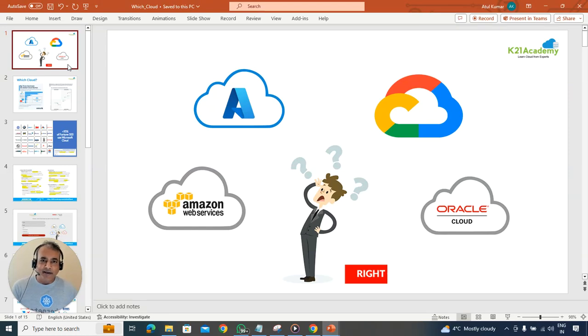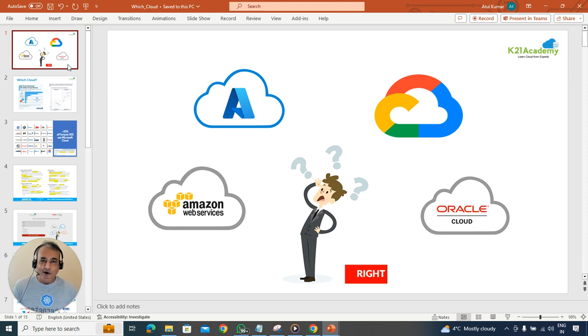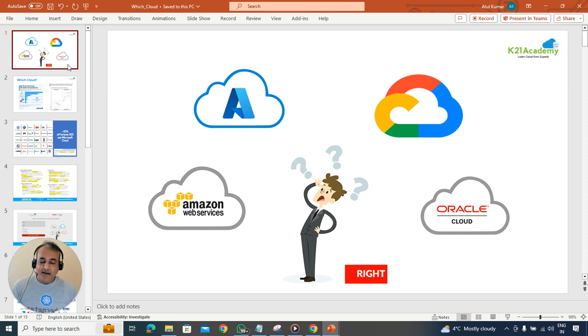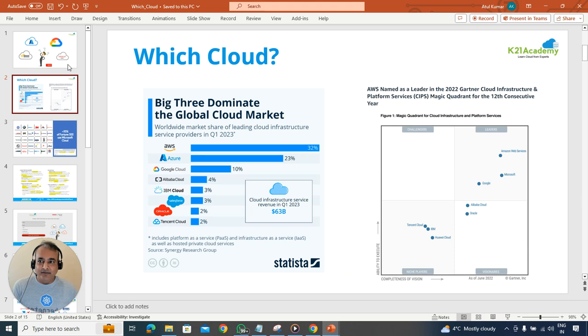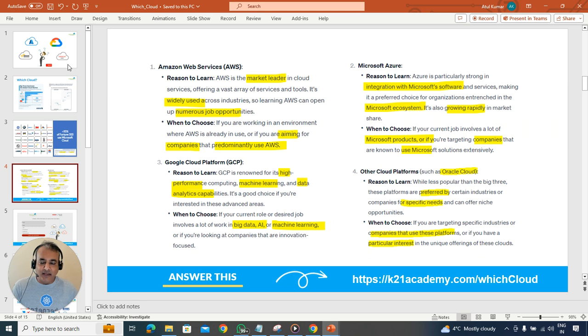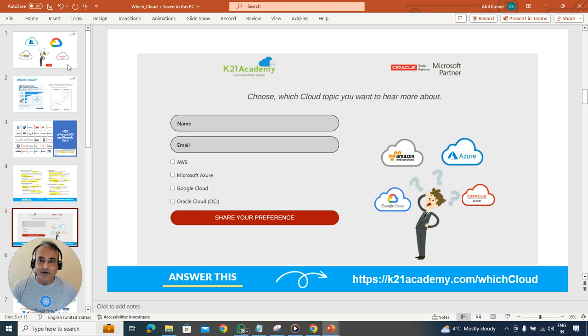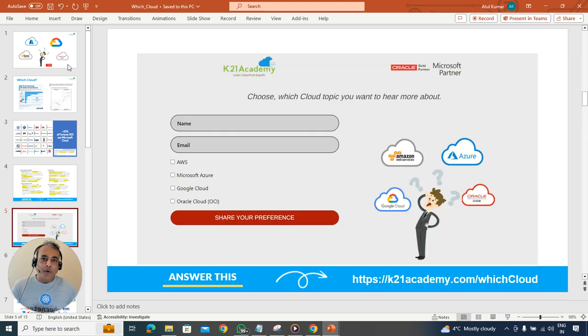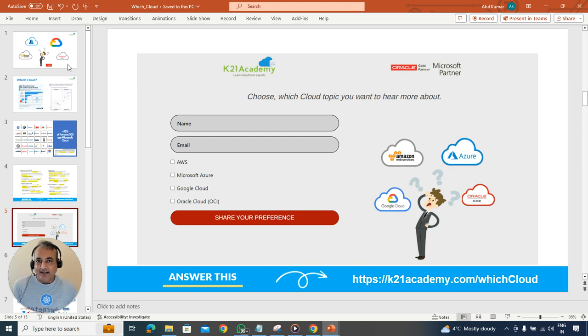Which cloud should I be learning first - is it Amazon AWS, Microsoft Azure, Google Cloud, or Oracle? This is the common question I get in my free classes, so I thought I'd take this opportunity to answer this question backed by data, including what you should be doing depending on certain criteria. I'll also give you an opportunity to learn more on these topics.